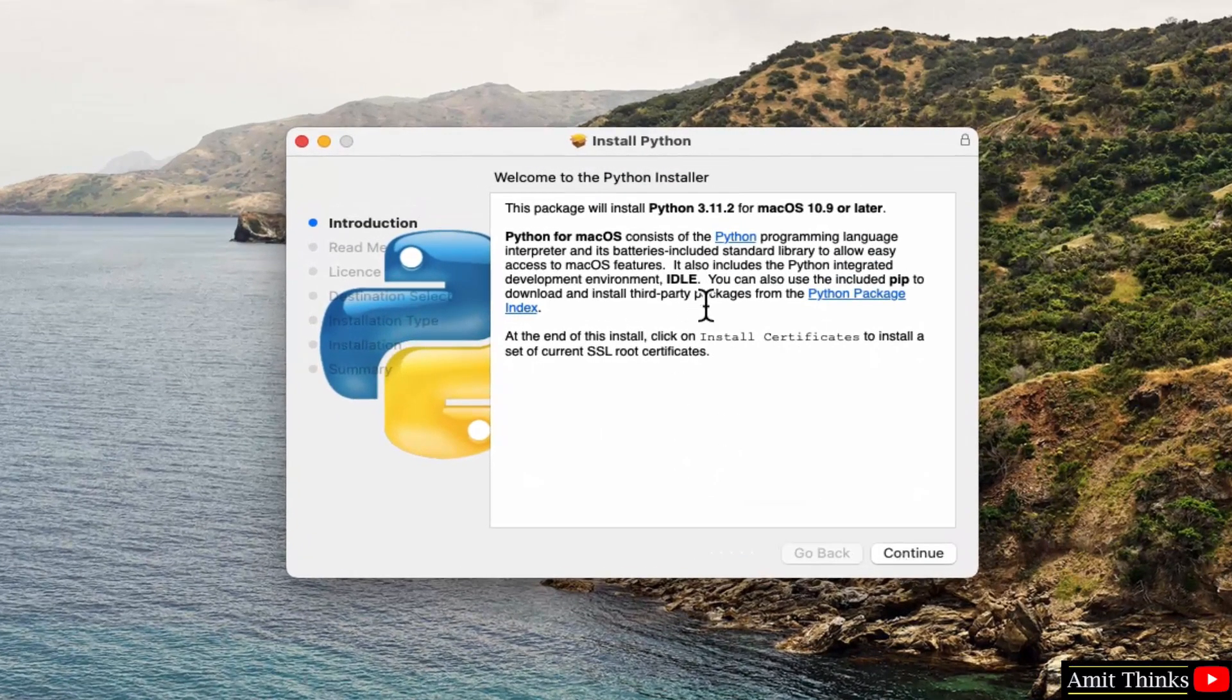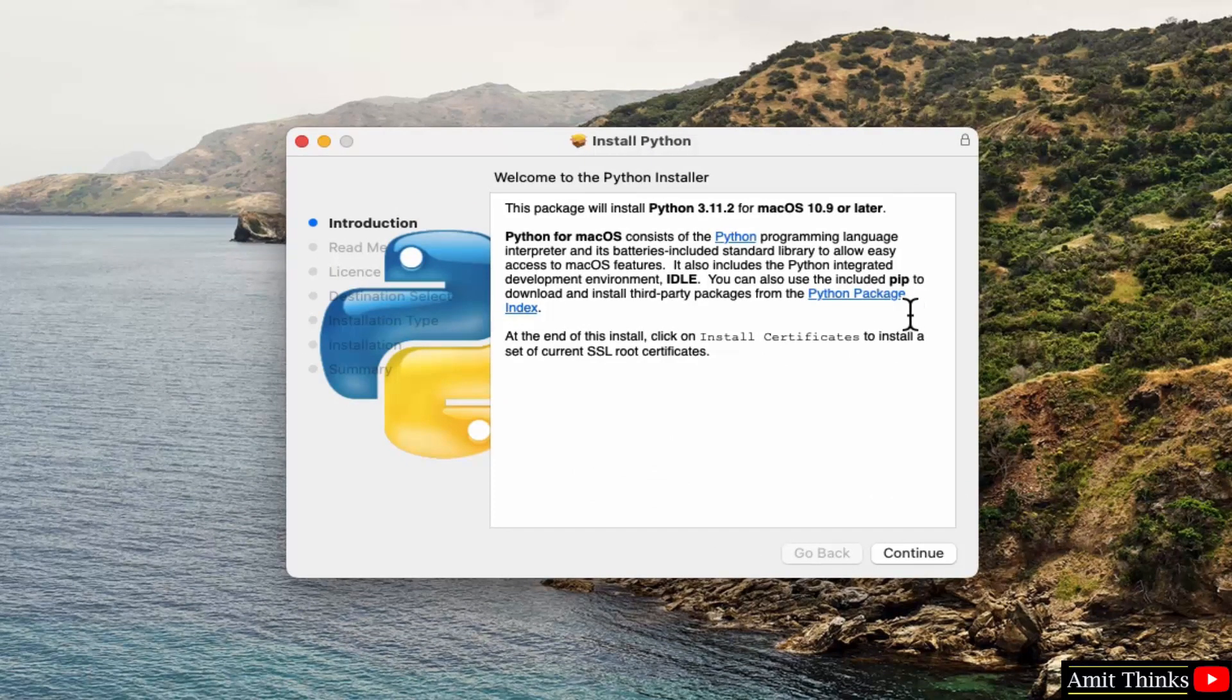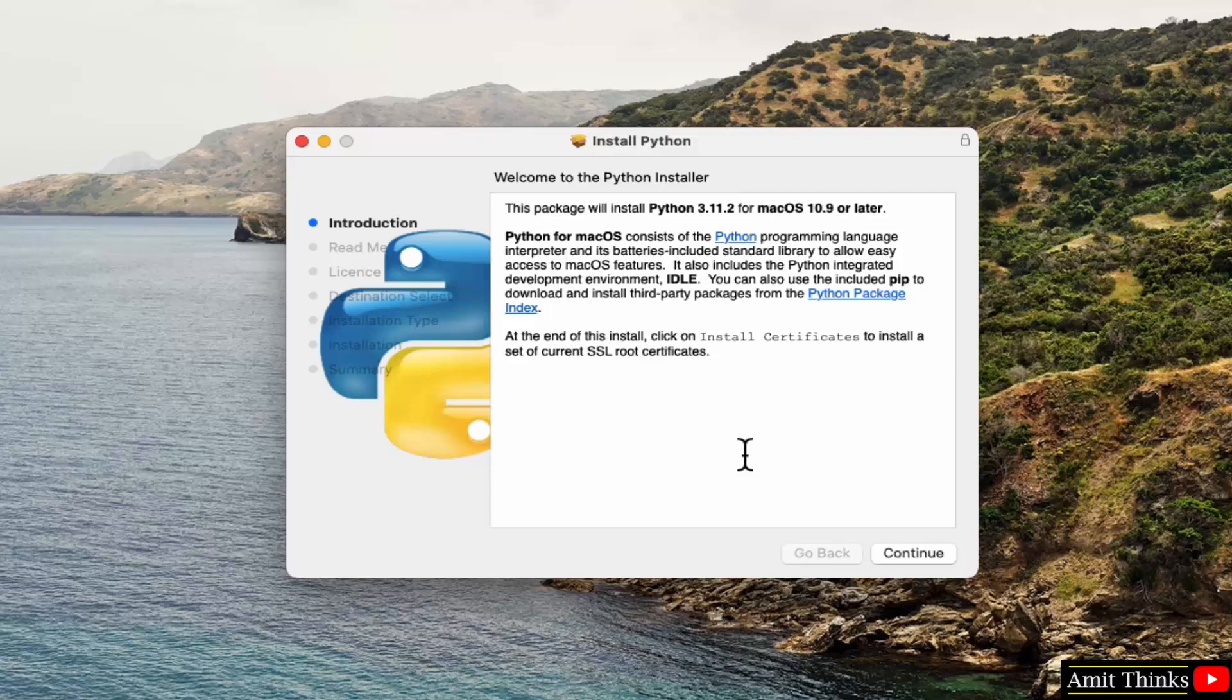Here it is written that it will install pip with that, and IDLE, that is an IDE to run Python programs, will also get installed with this installation. So we wanted Python and pip, which is fine. Click continue.